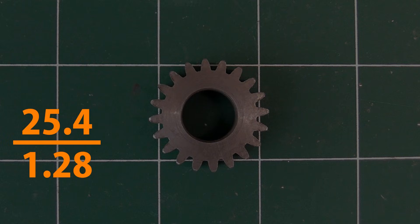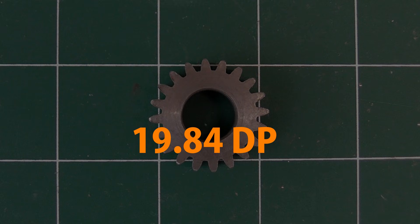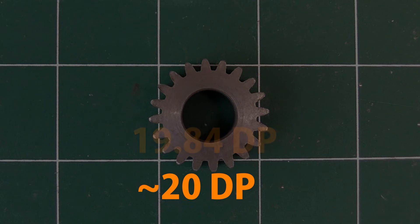25.4 divided by 1.28 comes to 19.84 DP. So this is most likely a 20 DP gear that's slightly under size. Don't expect to always get a nice round number.